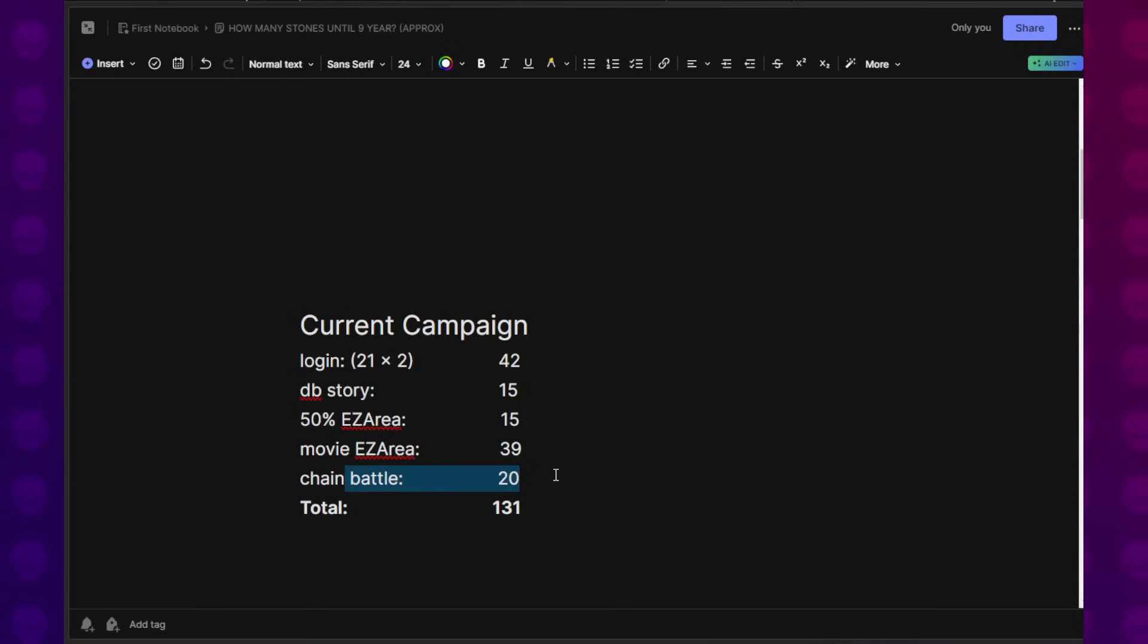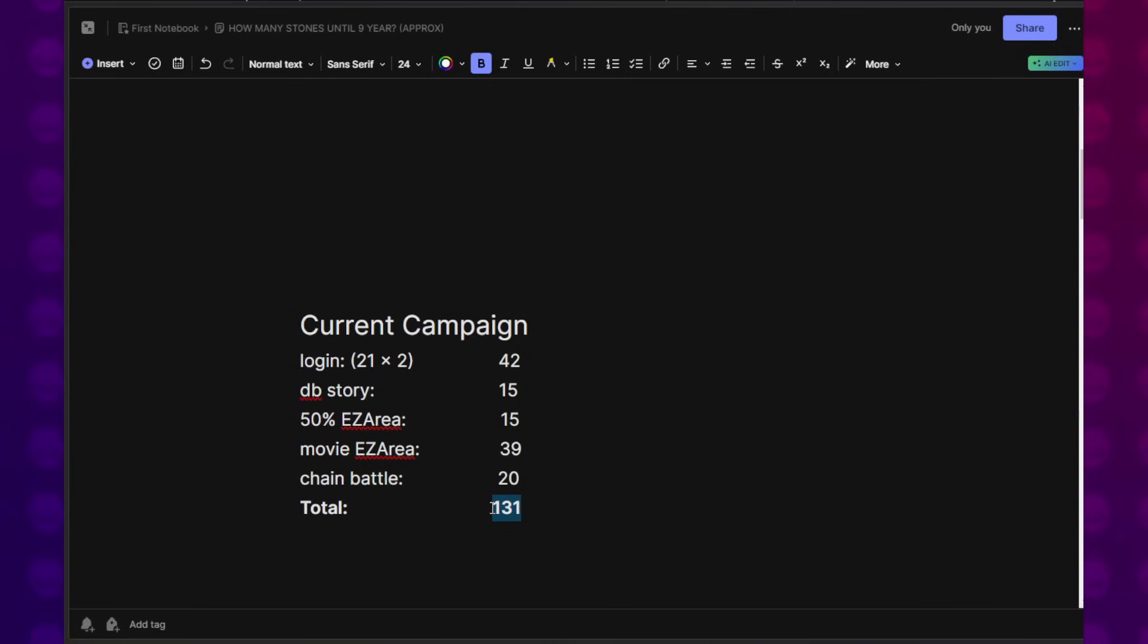Because it's been created into a new event, all of those stages are now available to run through again. Even if you've already done those EZAs, you can run through them again, and that will give you another 39 Dragon Stones. That's easy money right there. The final Chain Battle, RIP to the GOAT, that gives us another 20. So all in all, with not everything considered, maybe I'm missing a couple things, this puts our total for the current campaign at 131.